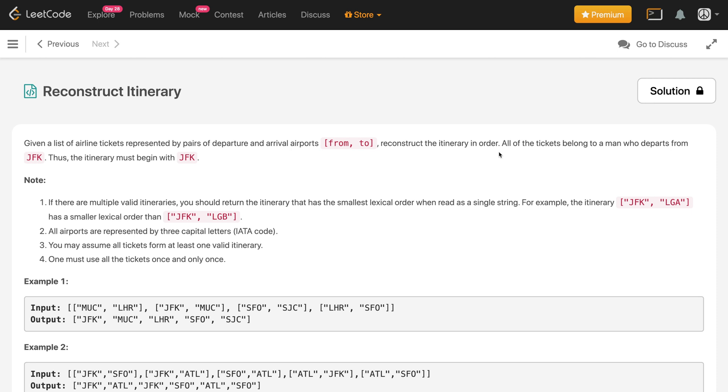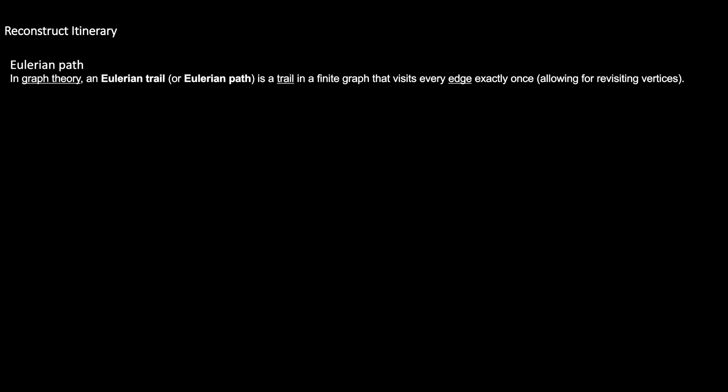Let us figure out what an Eulerian path is and how to compute it for a graph. In graph theory, an Eulerian trail or Eulerian path is a trail in a finite graph that visits every edge exactly once, allowing for revisiting vertices.